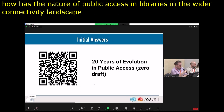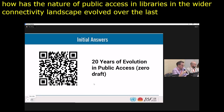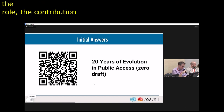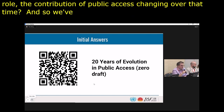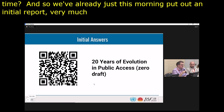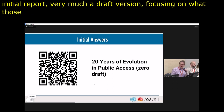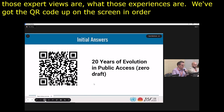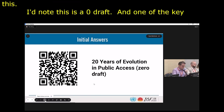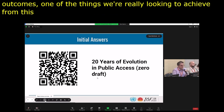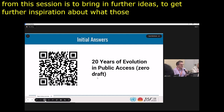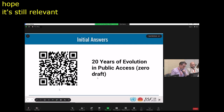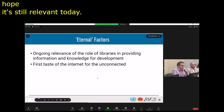In advance of this session, we asked a few people what their thoughts were — how they had seen the role and contribution of public access changing over that time. We've already put out an initial report this morning, very much a draft version focusing on expert views and experiences. The QR code is on screen to take a look. This is a zero draft and one of the key outcomes of this session is to bring in further ideas about what those evolutions are.